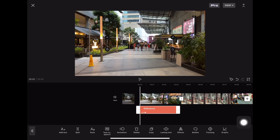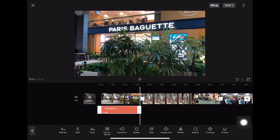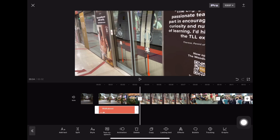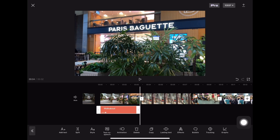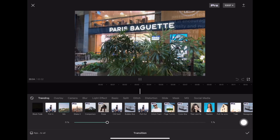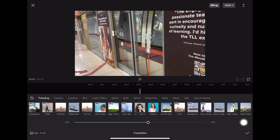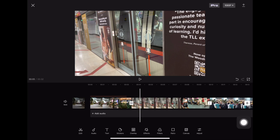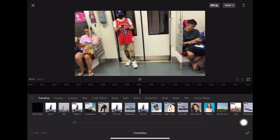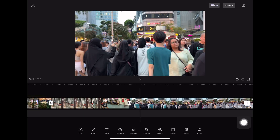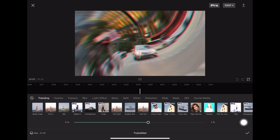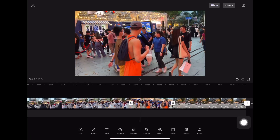The next thing you probably want to do — you see these two videos, in between them there's a square white box. That square box is for the transition, to transition from one video to the other. You can click on the box and add a simple transition, choose whichever transition you like, then click the tick. Now you have a transition from one video to the other. You can do it for all the rest of the white boxes.